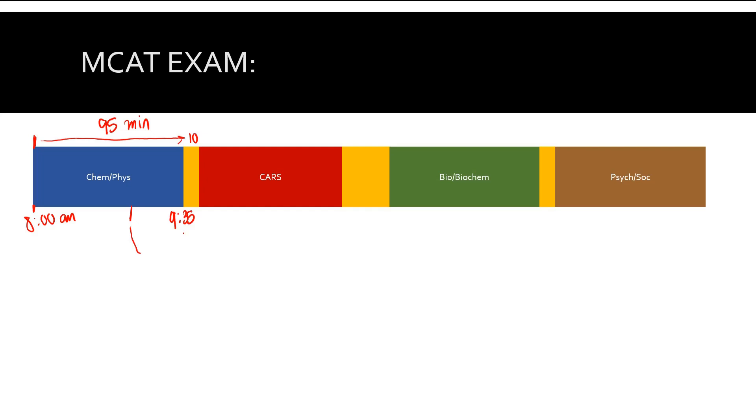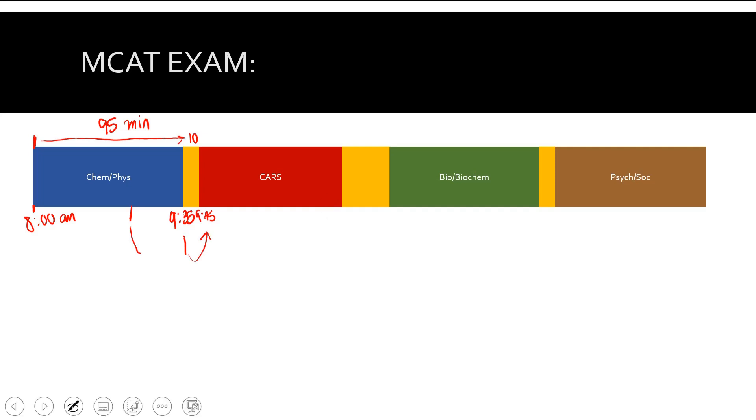You finish this first section at 9:35. You have a 10 minute break, 9:45. What I would recommend you do is leave, use the bathroom if you have to go, and even if you don't really have to go, you should probably still use the bathroom just in case. Get a quick drink of water if you want. The moment the time runs out on this section, you want to forget everything about it. There was probably a question you're worried about - forget about it. It doesn't matter. You're done.